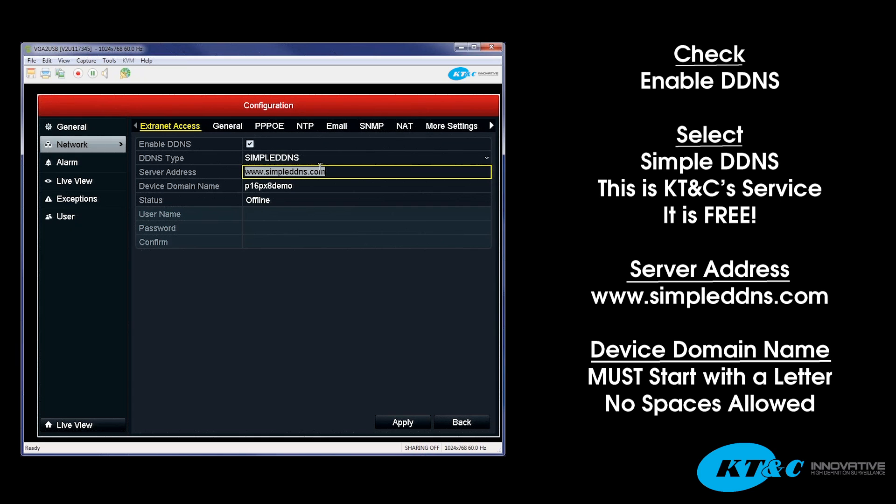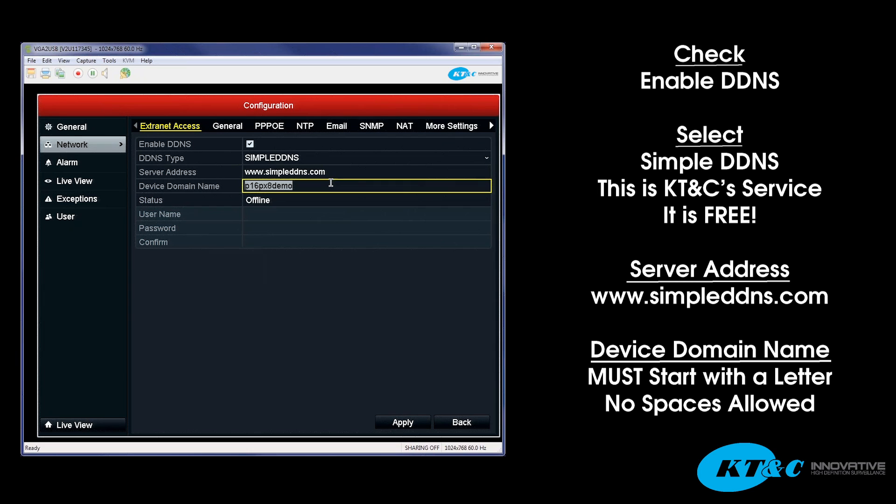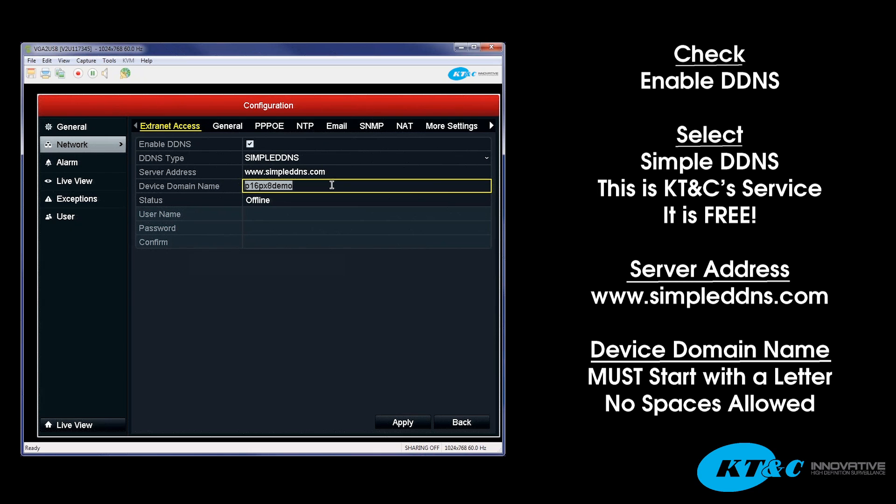Once you choose a DDNS type of Simple DDNS, you want to verify the server address is www.simpleddns.com. And then, from there, is where you would choose your device domain name. Within this field, it can be alphanumerical, but it must start with a letter, and there are no spaces allowed.